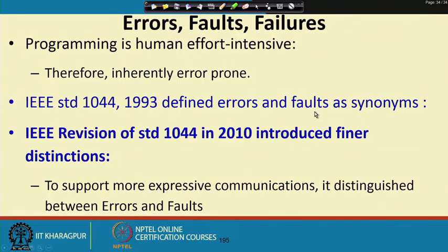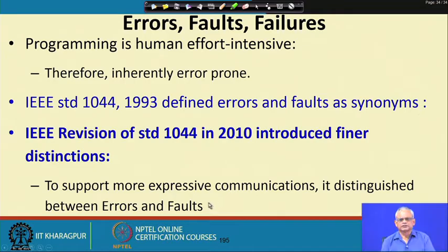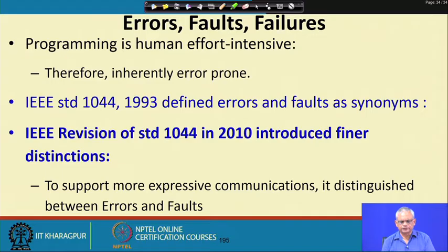We are trying to understand the terms error, fault, and failure. Failure is caused by faults. Initially errors and faults were synonymous, but then later the IEEE standards said that there is a difference between error and faults, because that will help us to express the ideas better. The faults or bugs are caused by mistakes or errors on the part of the programmer, and these create faults, bugs or defects, which in turn may cause failures.